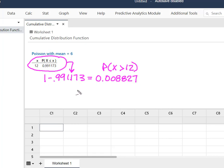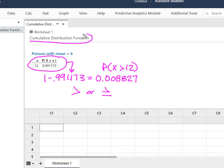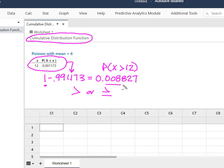So remember any time that you're solving for greater than or greater than or equal to using this cumulative distribution function in Minitab, you're going to have to solve for what you don't want and then subtract from 1 in order to isolate the probability of what you're looking for.